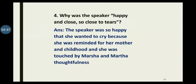Question number four: why was the speaker happy and 'close, so close to tears'?